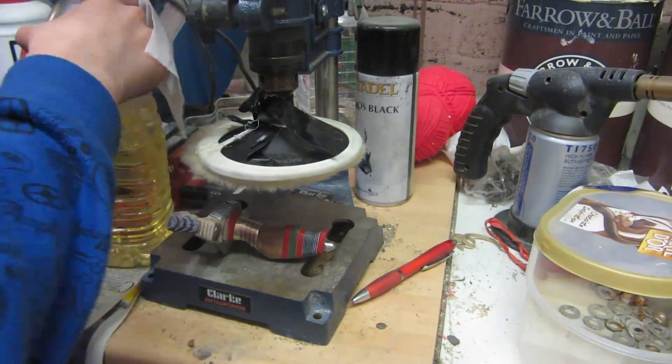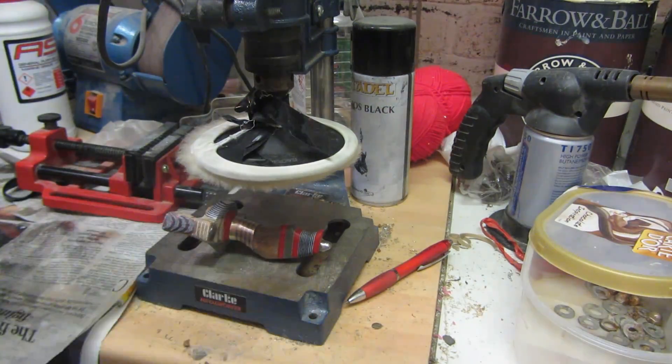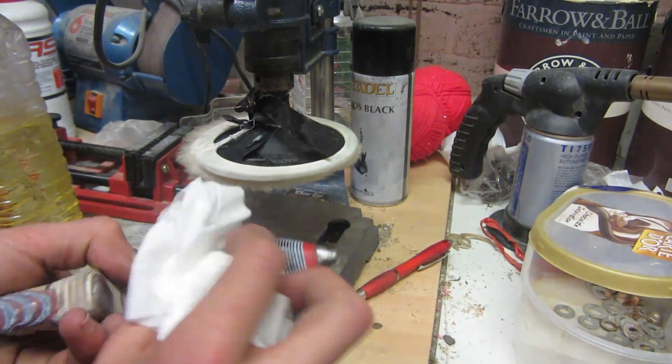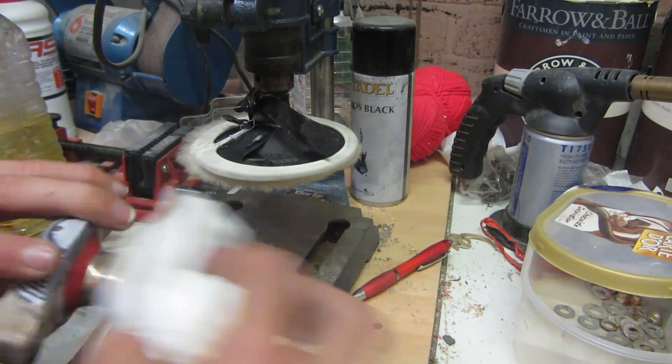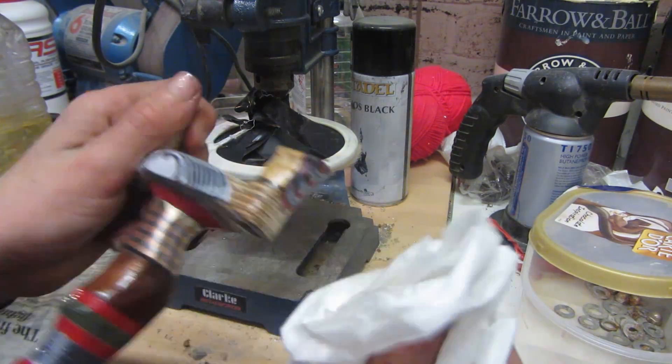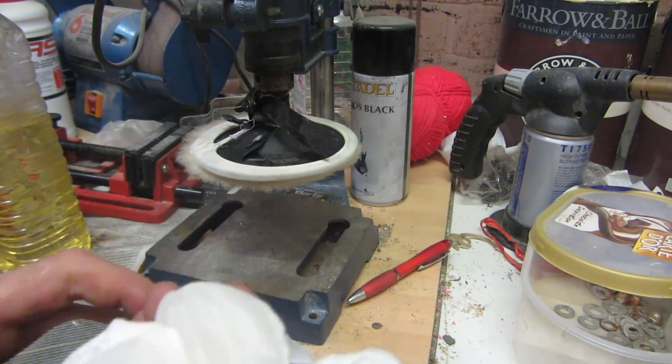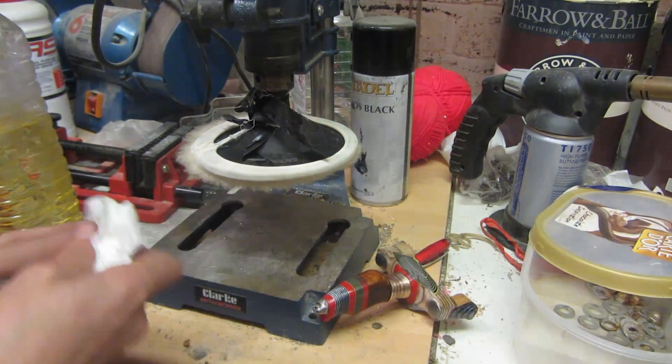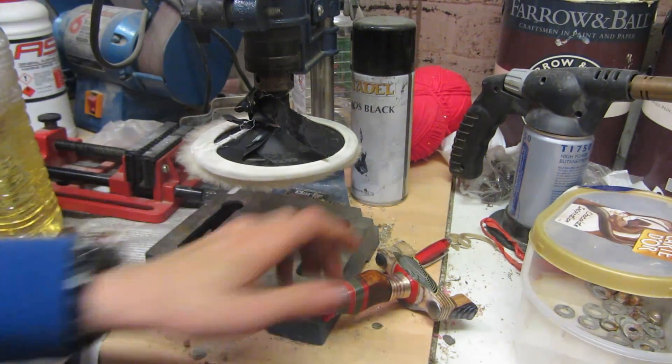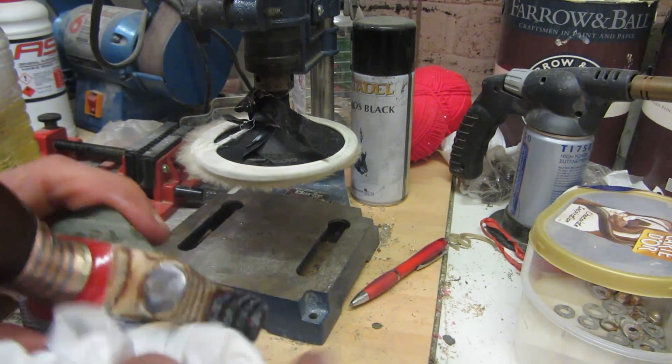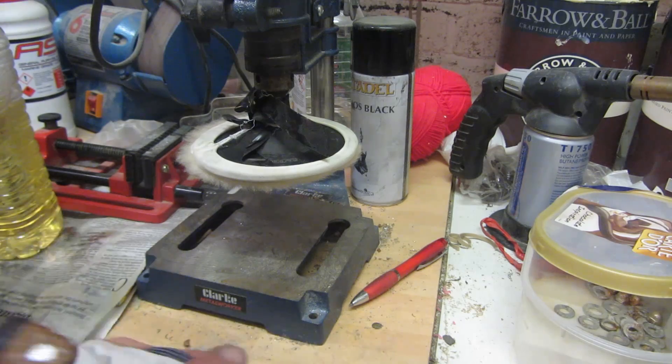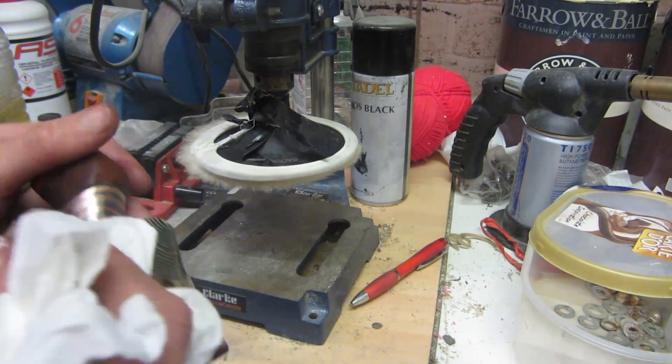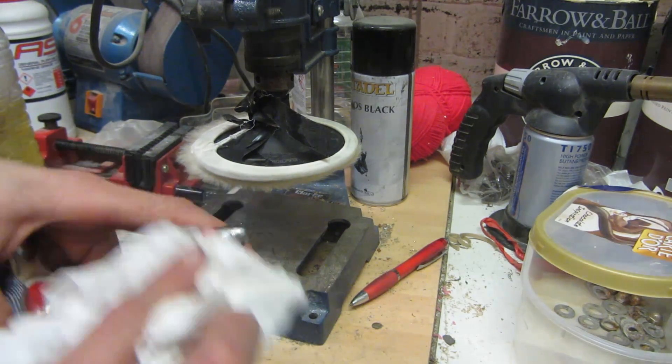I'm then going to start to oil the slingshot. This is going to bring out the grain in any of the wood which is on the slingshot, like the multiplex plywood and also the mahogany wood that's in the middle of the handle. Since I made the slingshot a while ago, I'm just using the normal sunflower oil that I used to use, but I now have linseed oil which is much better.